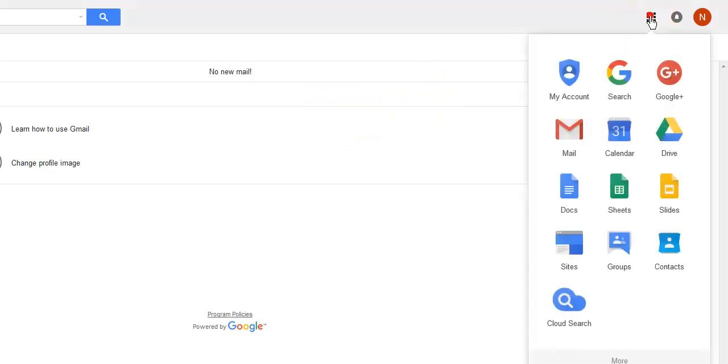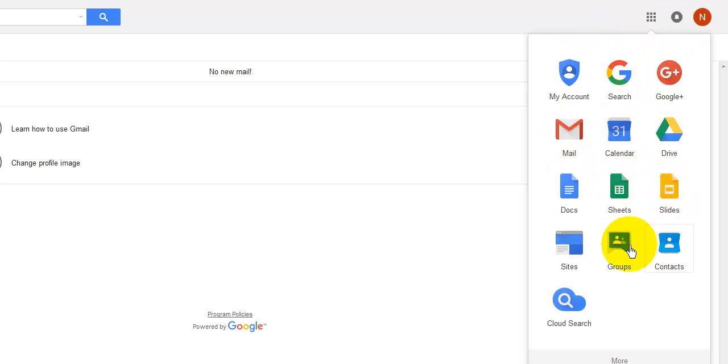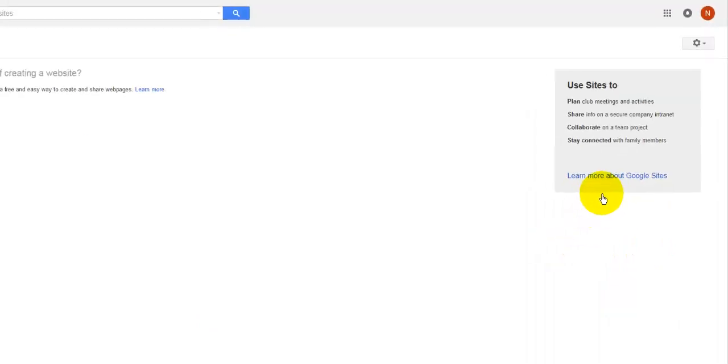Once you've done that and you've logged back in, what you'll notice is when you click on these little sort of box indicator up here, you get all the services that are now attached to your account, and one of them is Sites. So you'll need to now click on the Sites option.